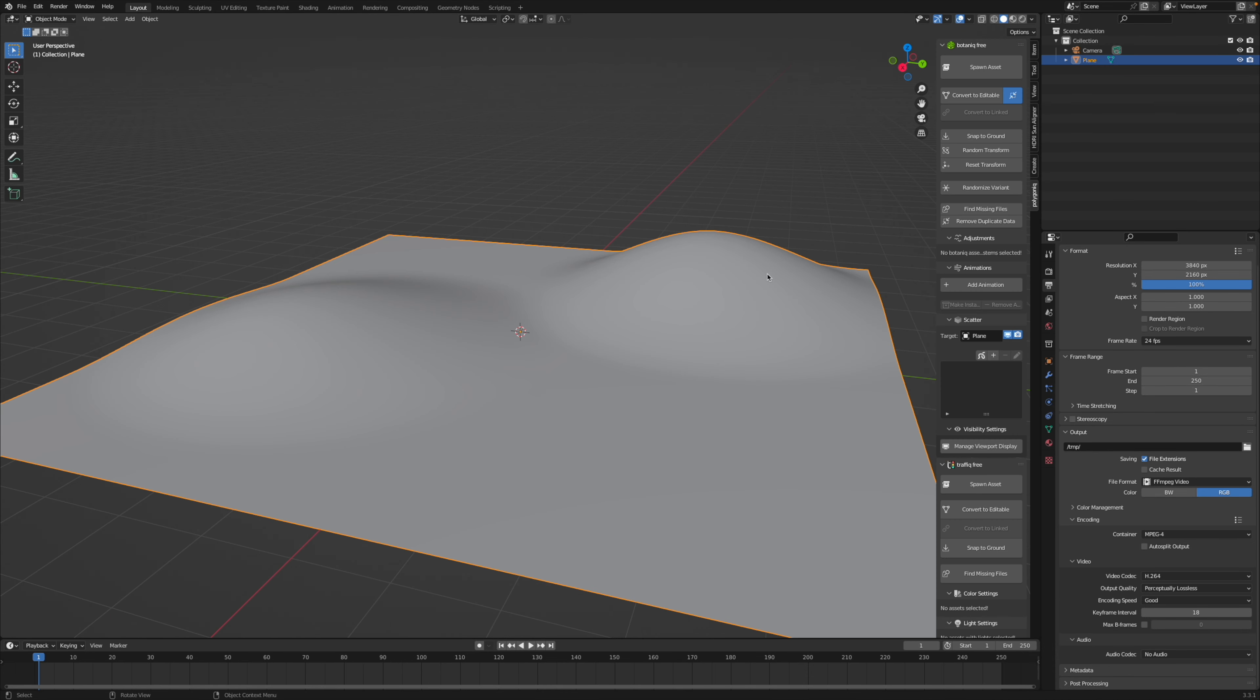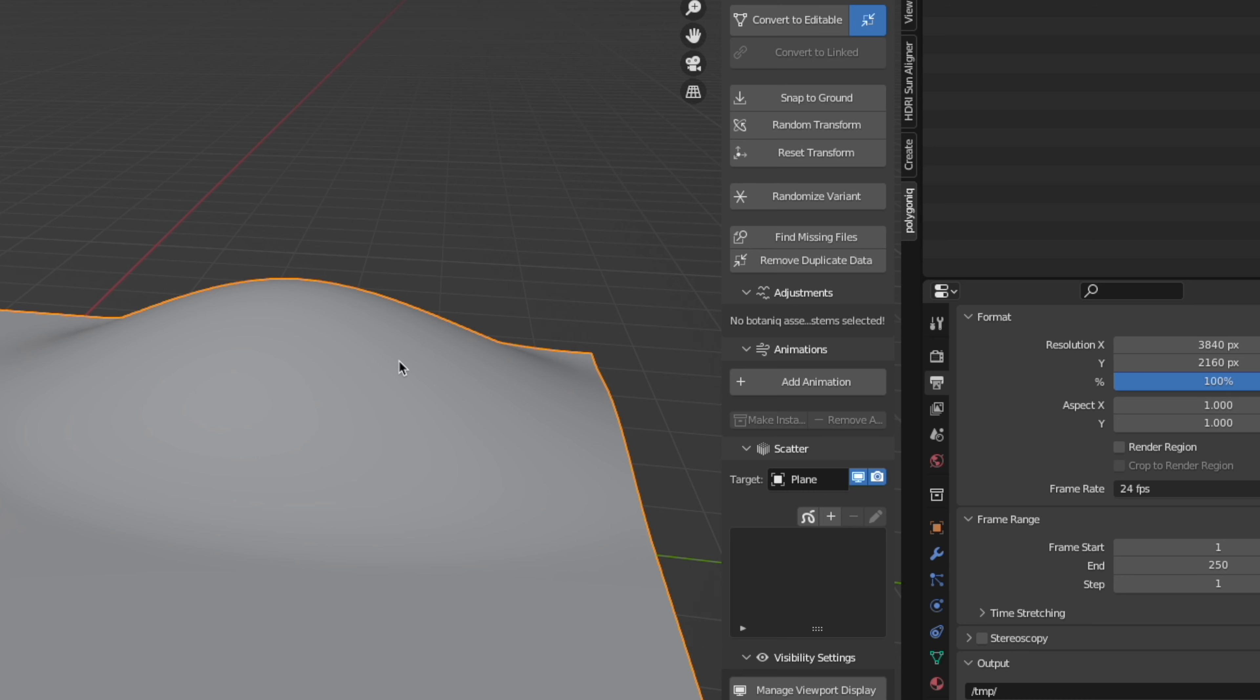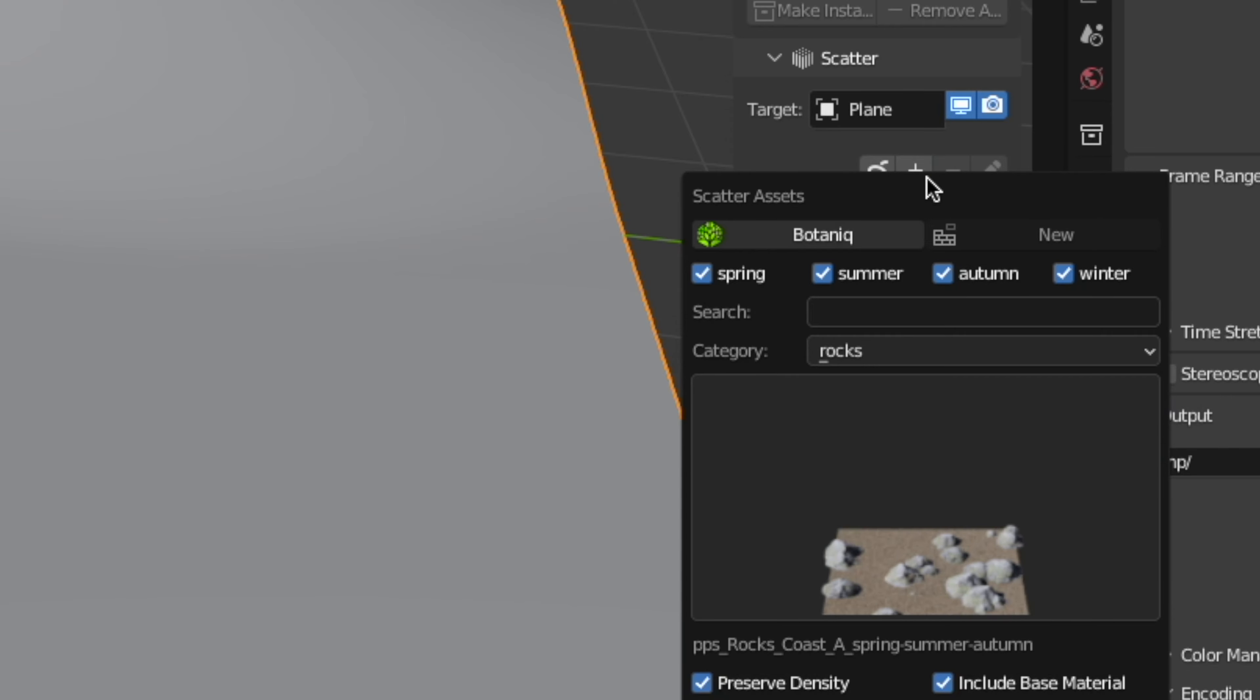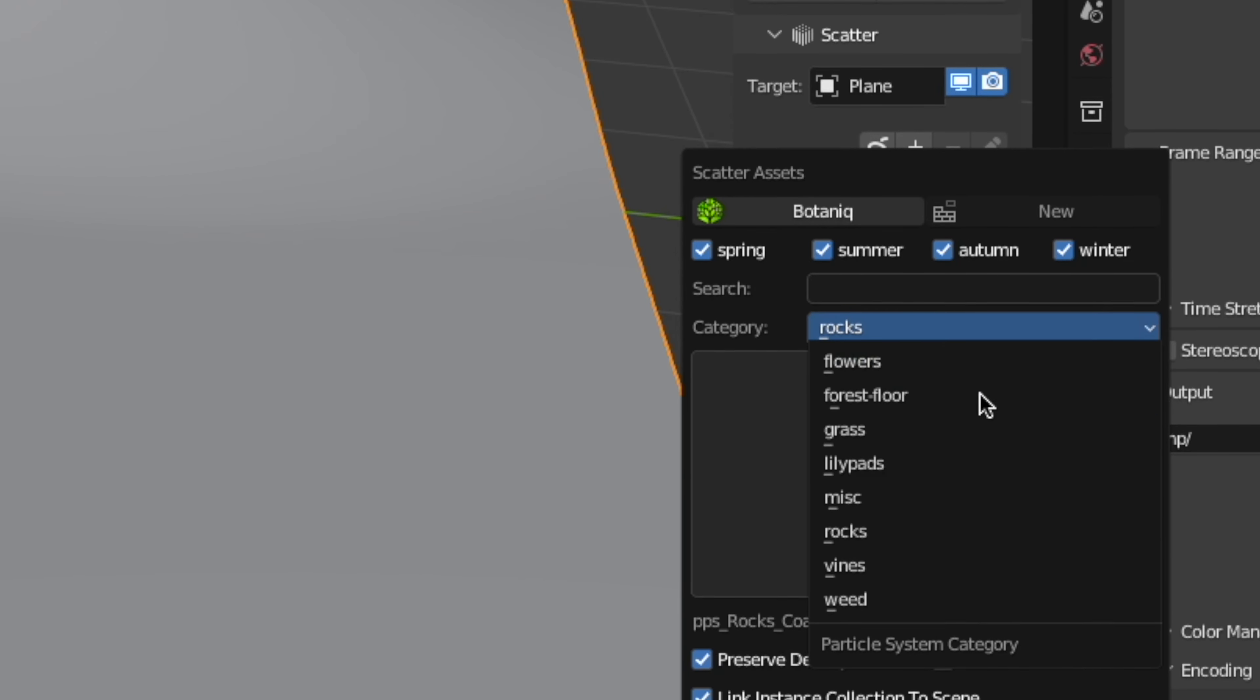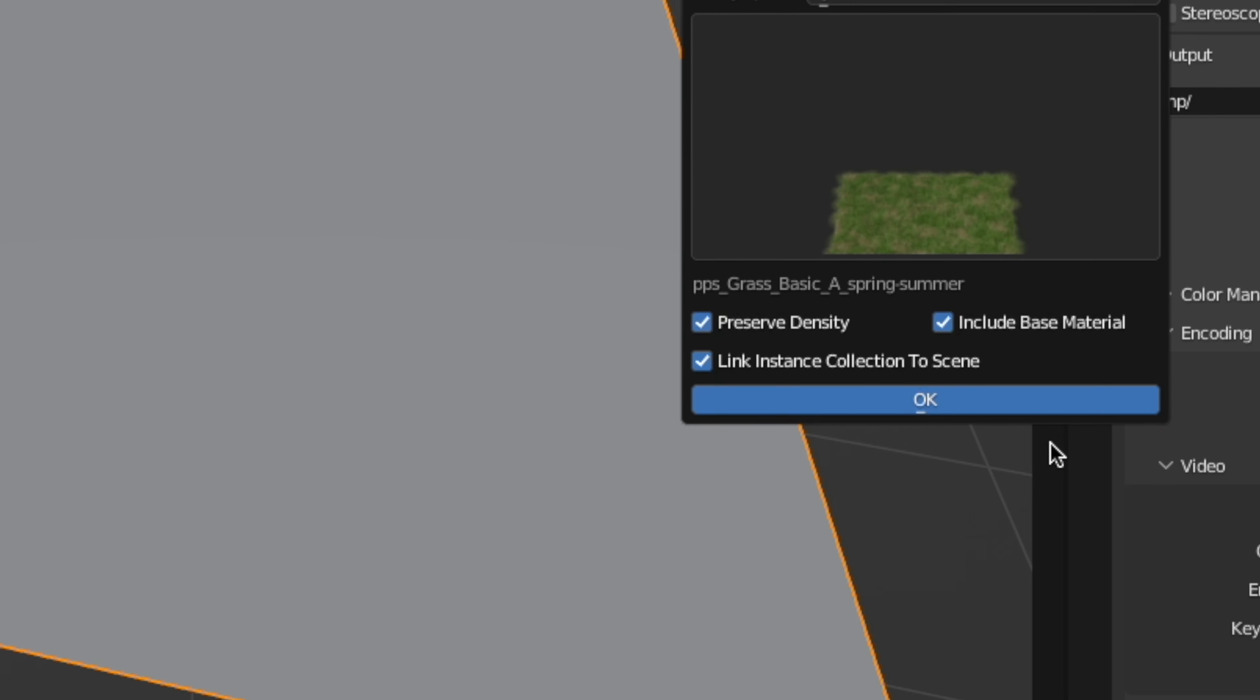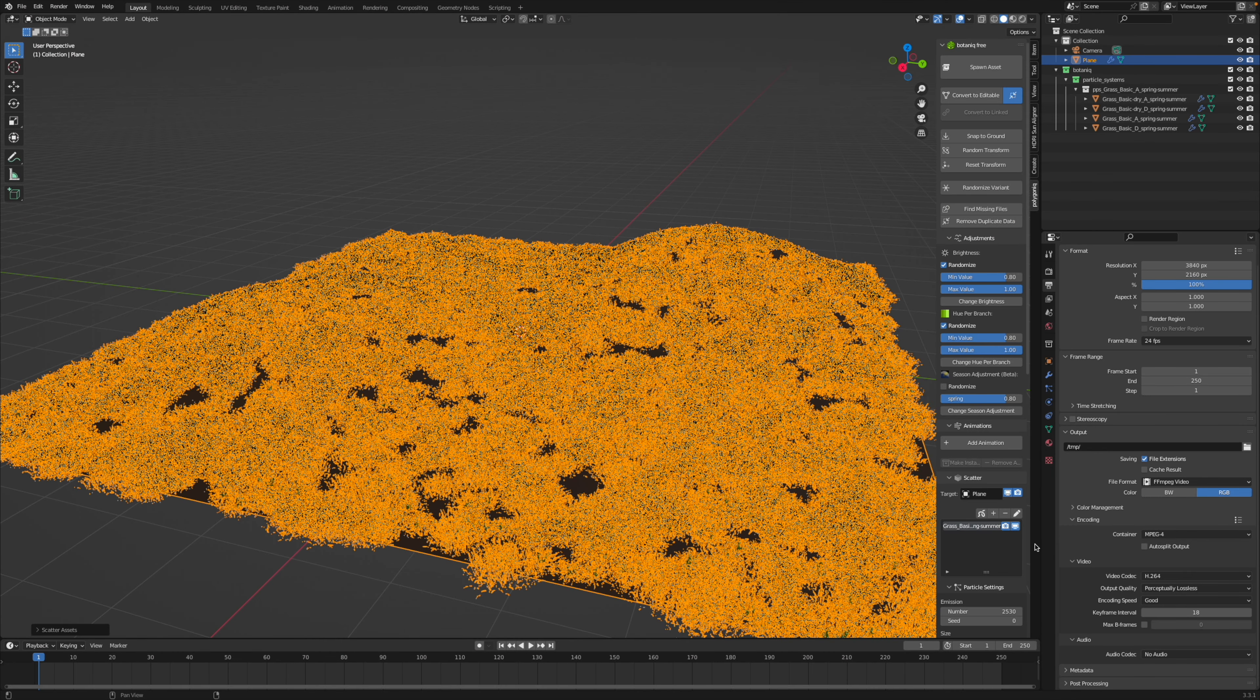Then hit N on the keyboard to open up the side panel, click on polygonic, then come down here to the scatter options, hit plus, select the category grass, hit okay, and there you go.